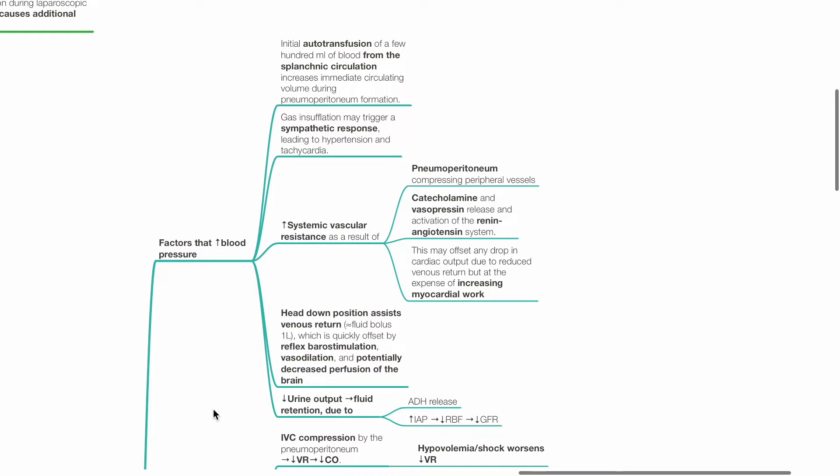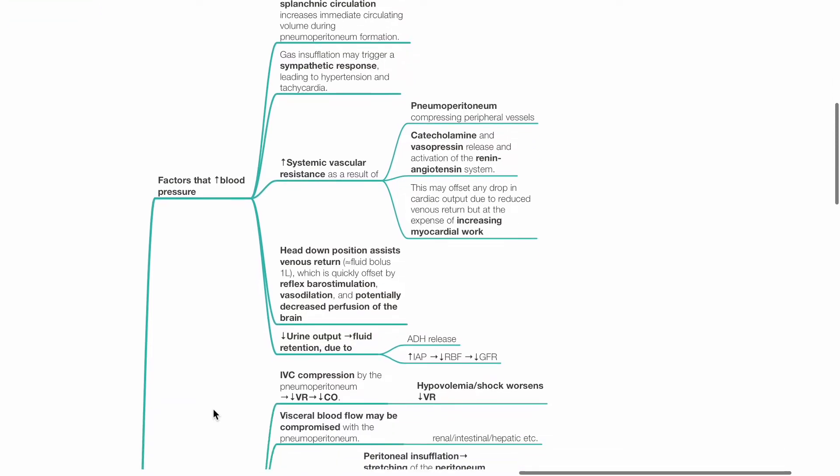This may offset any drop in cardiac output due to reduced venous return, however at the expense of increased myocardial work. The head down position assists in venous return and causes a fluid bolus of about 1 liter, which is quickly offset by reflex barostimulation, vasodilation and potentially decreased perfusion to the brain. Reduced urine output may be due to ADH release and increased intra-abdominal pressure, reducing renal blood flow.